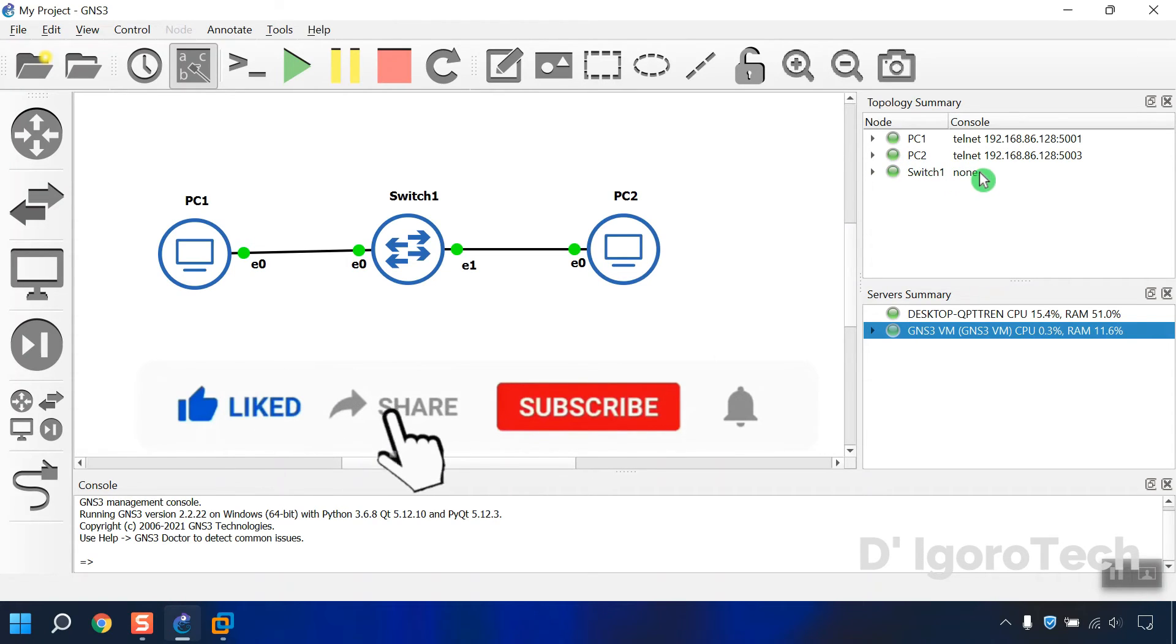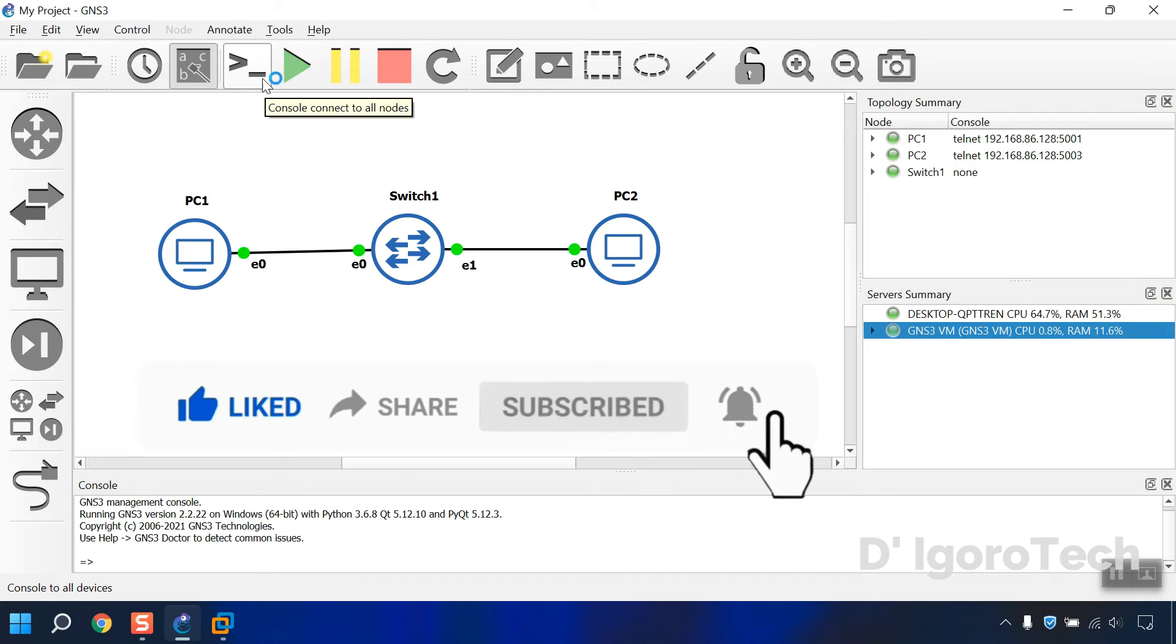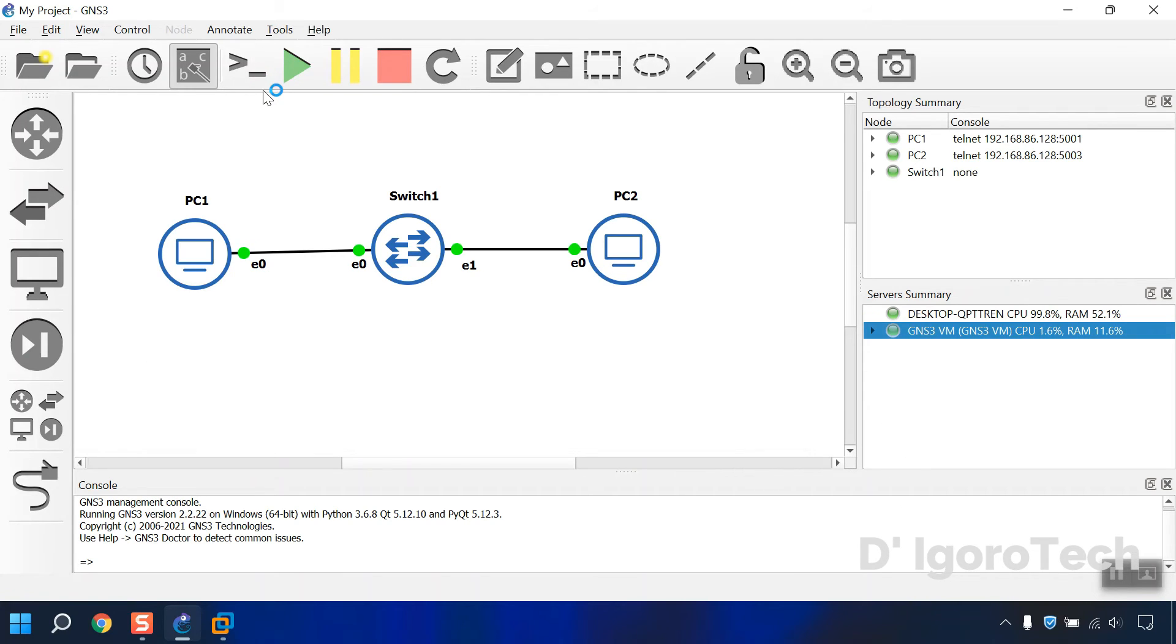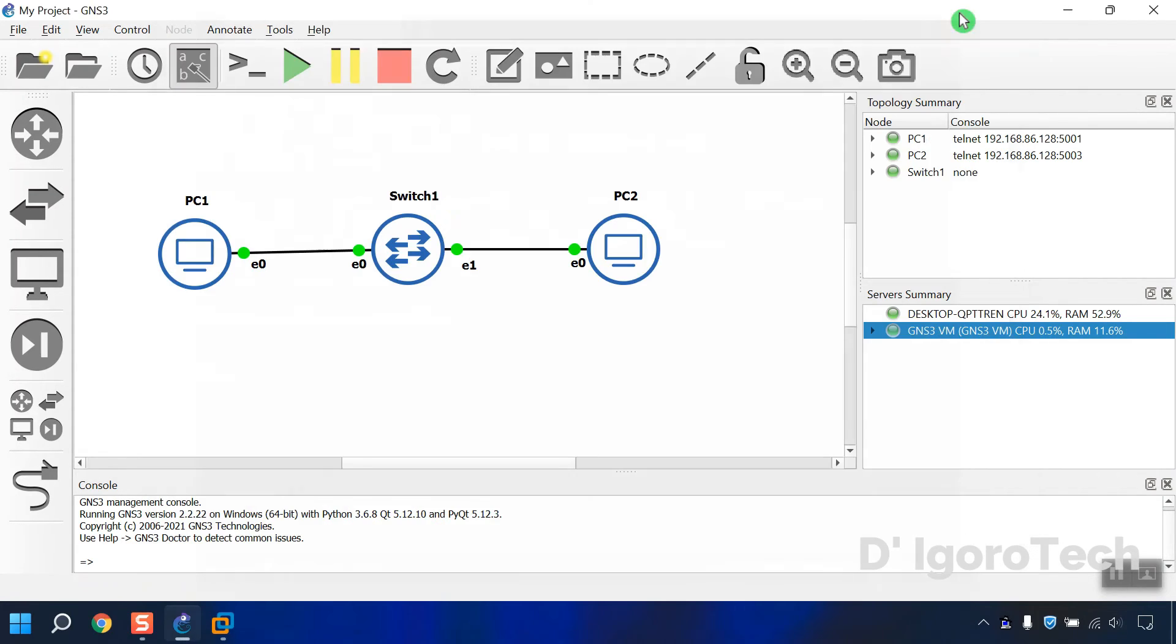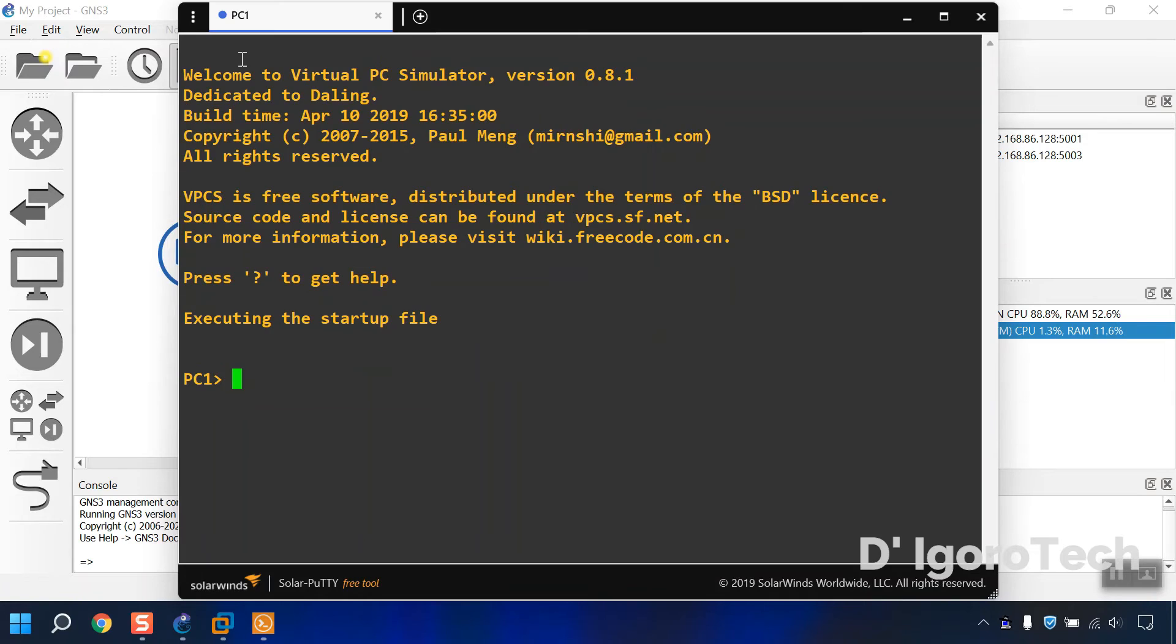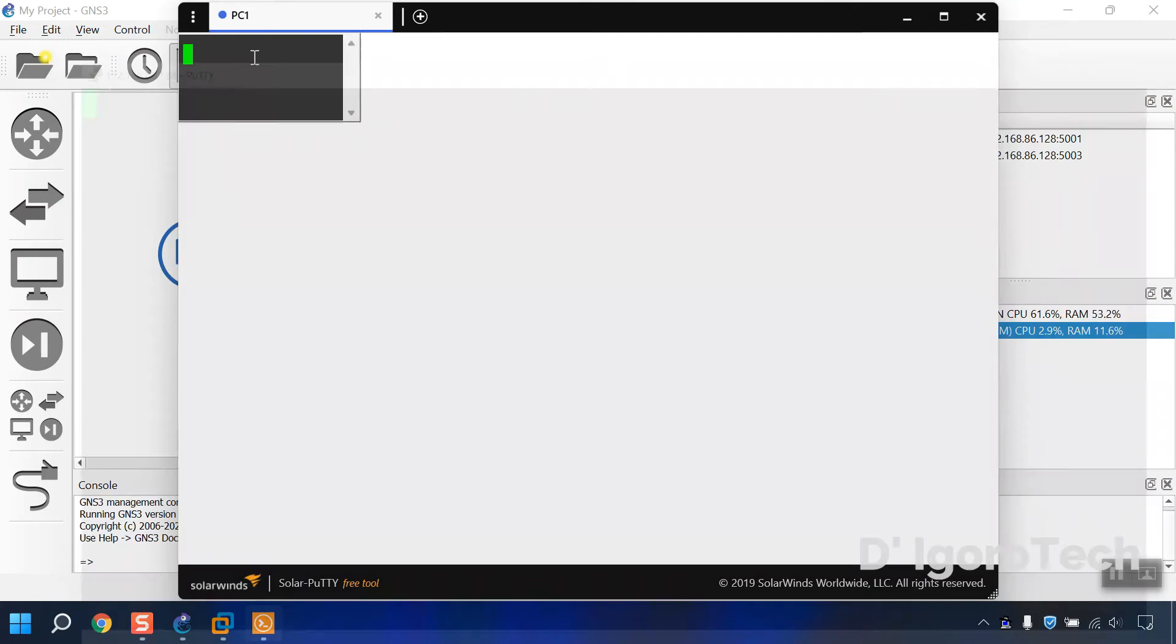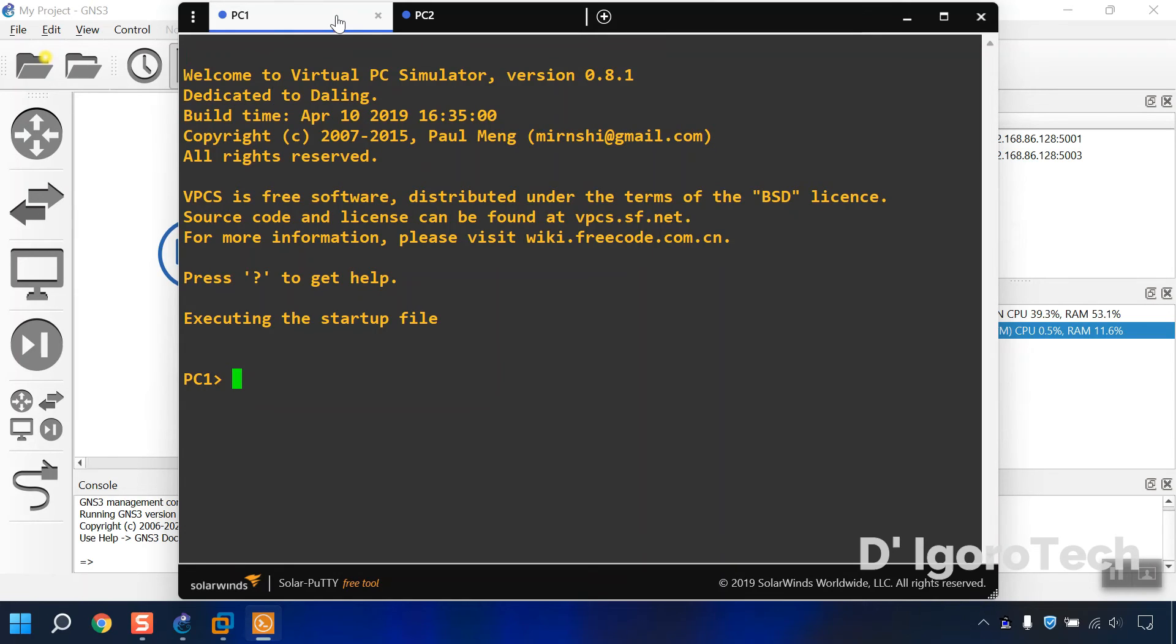Let's open a console for all devices. We only see one PC so let's restart the console again. If you encounter this error then simply restart the console. We can now see PC1 and PC2.